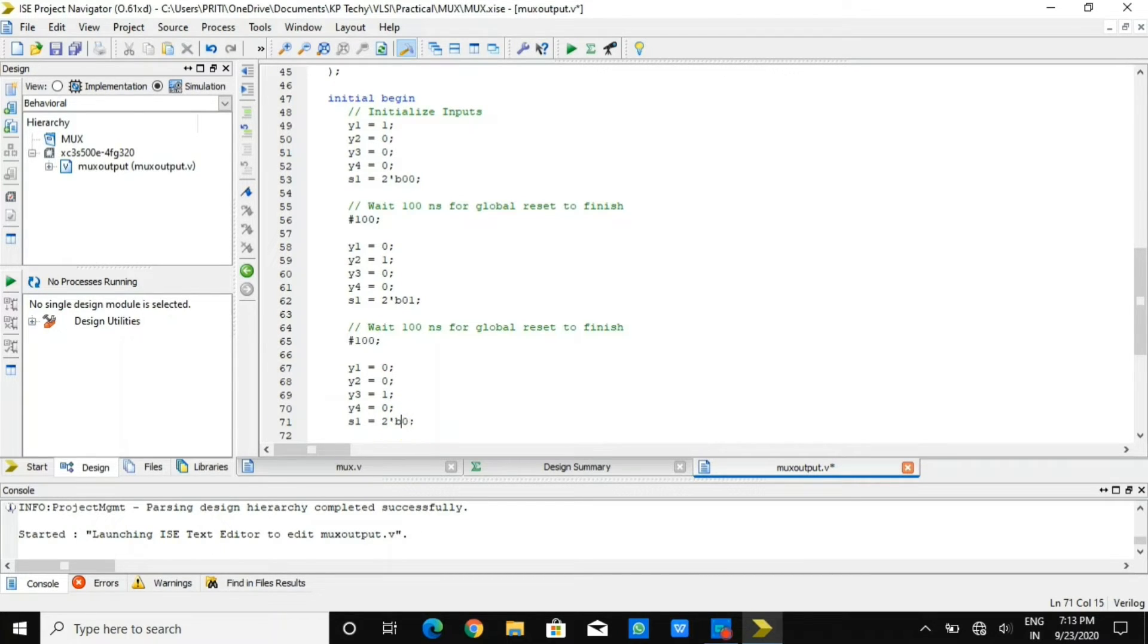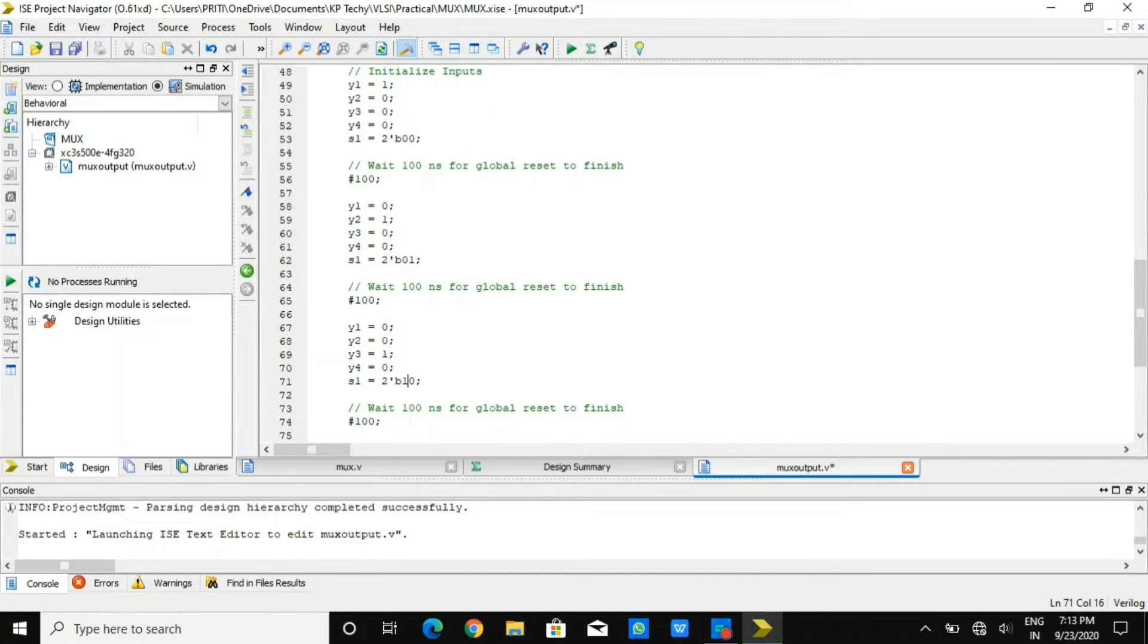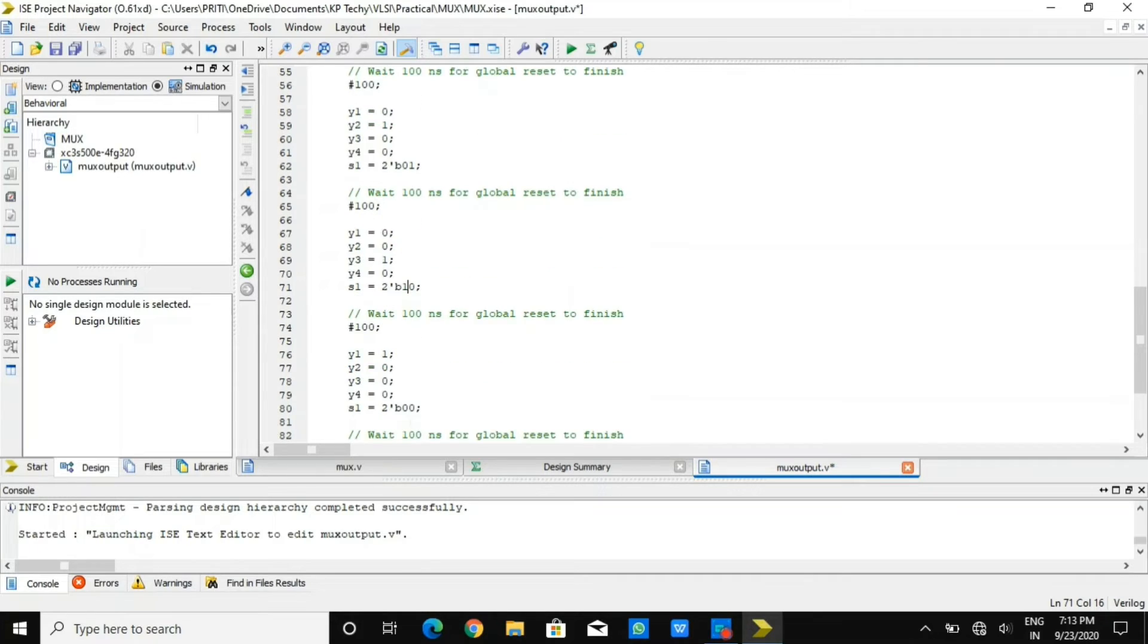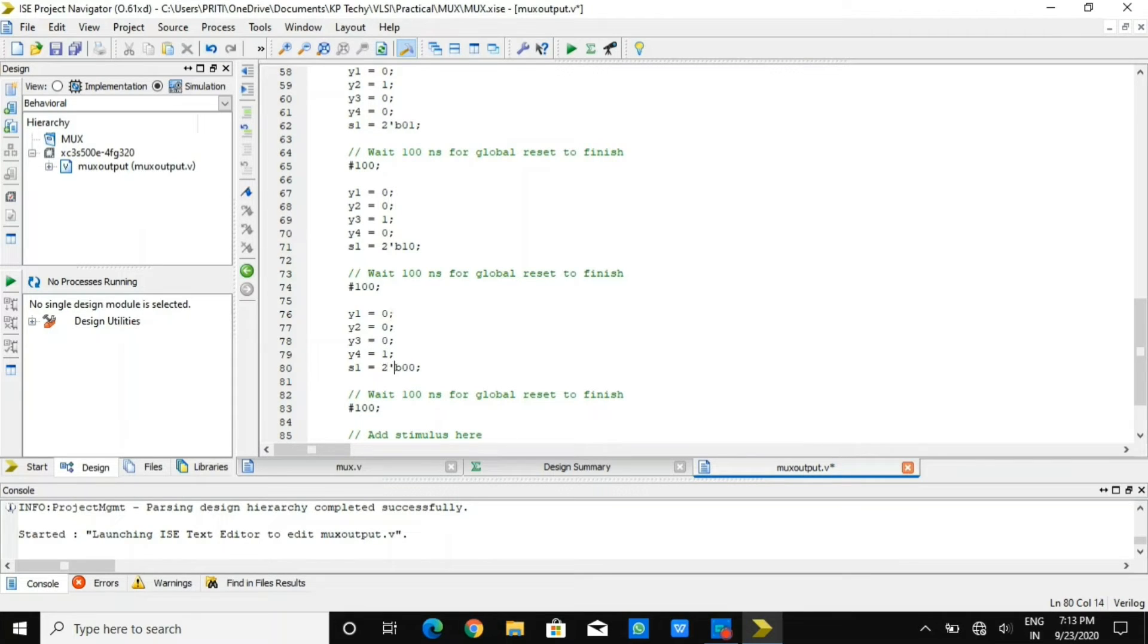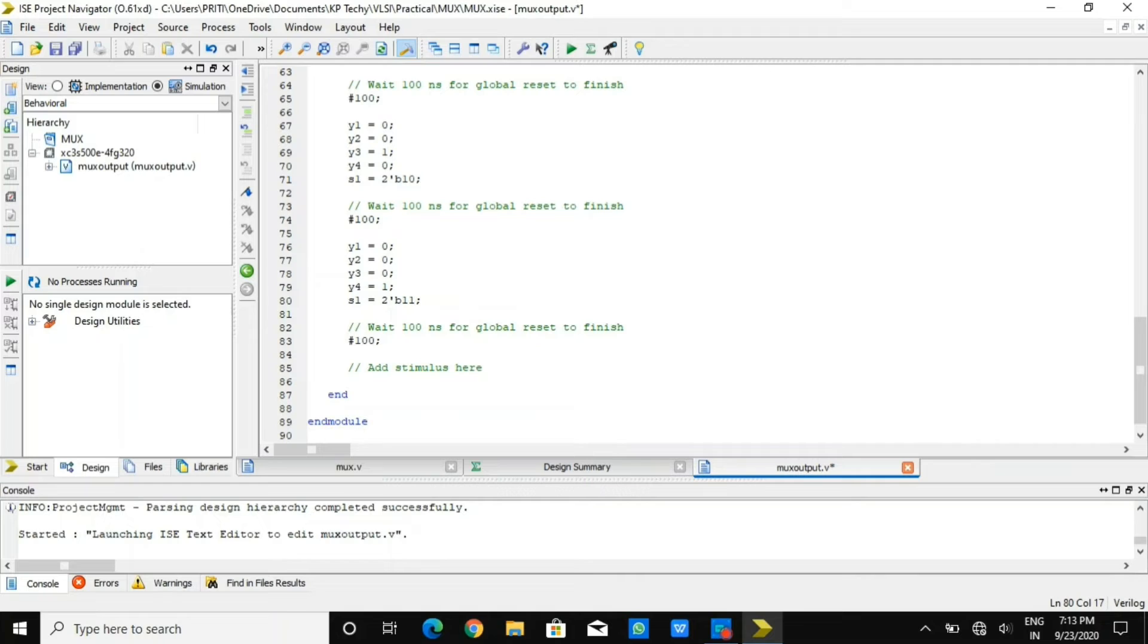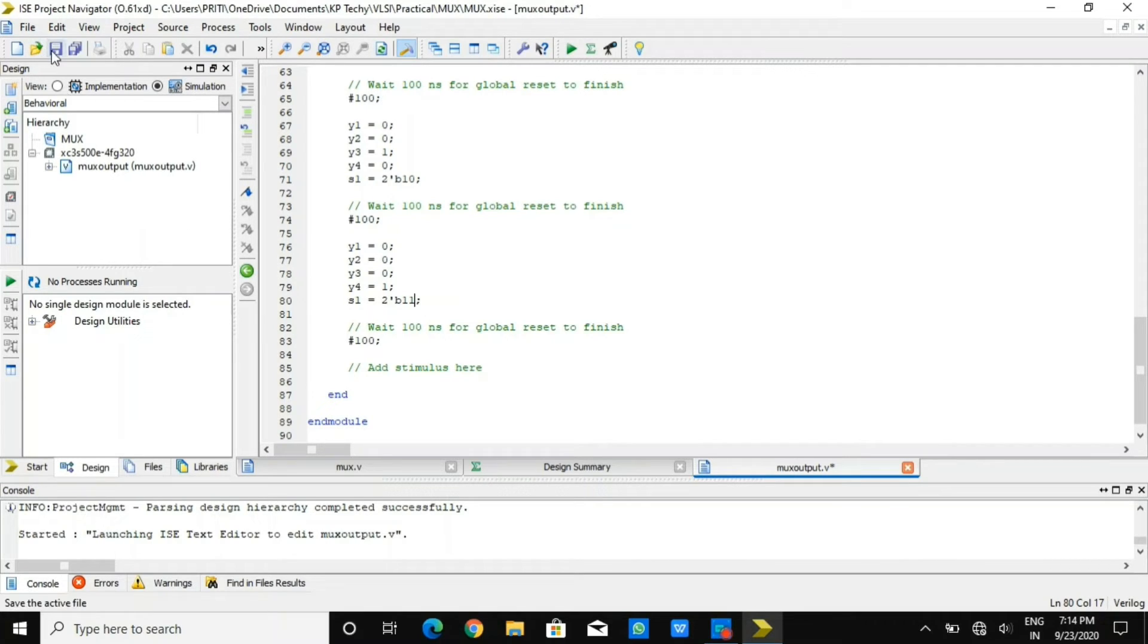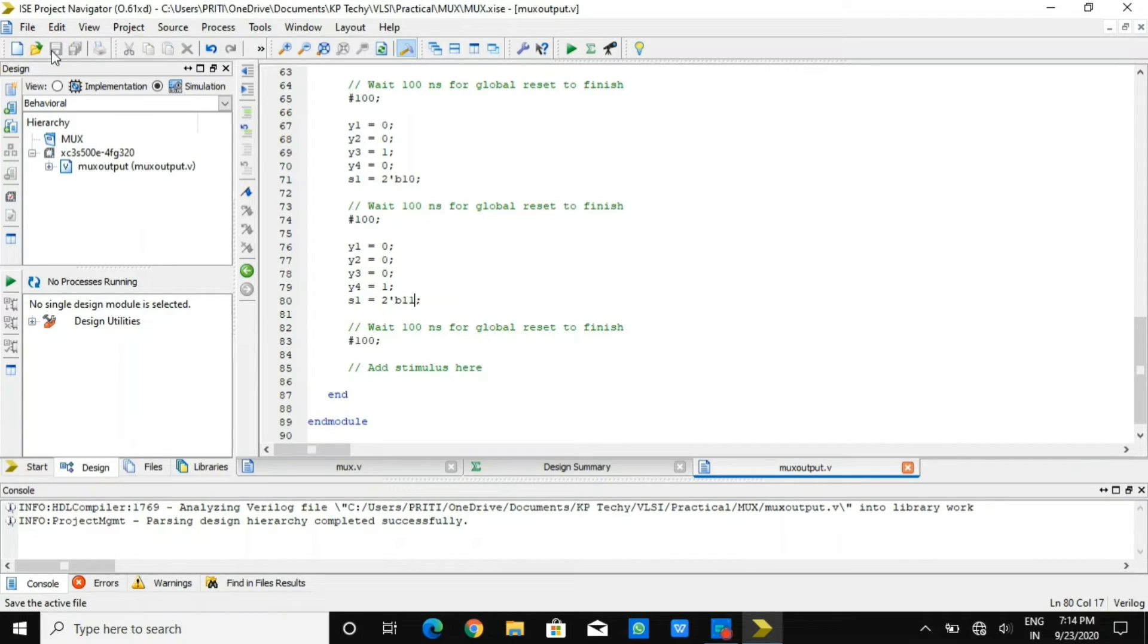In the third situation, I have provided y3 equals 1 with selection line 10. And in the fourth case, I have selected y4 line as 1 with selection line equals 11 with delay of 100 nanoseconds. This is how I have provided four different cases for our output operation.